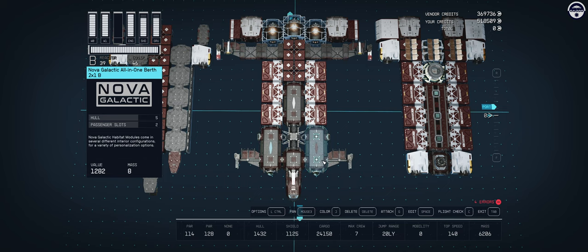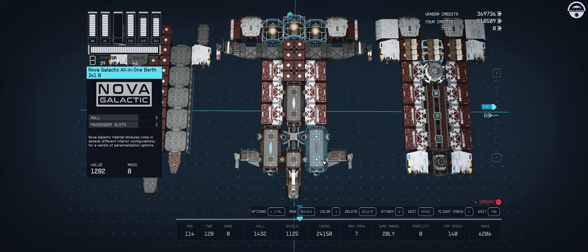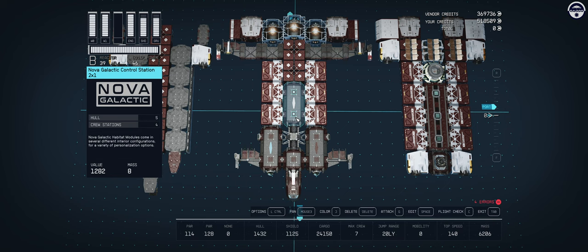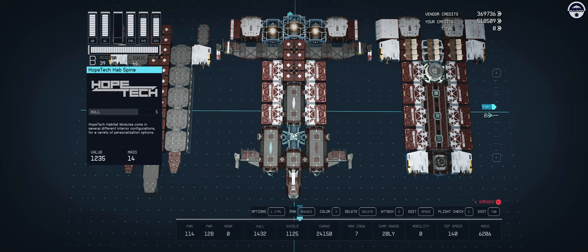On the right we have another all-in-one berth from Nova Galactic, this time the B model, and this comes with two beds giving us space for three crew members on board. In the back we have a Nova Galactic control station, but you could also put a workshop here if you wanted some of your crafting stations. I went more for a role-play aesthetic in this design.